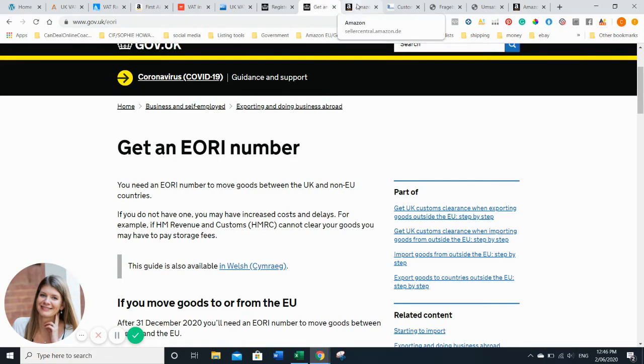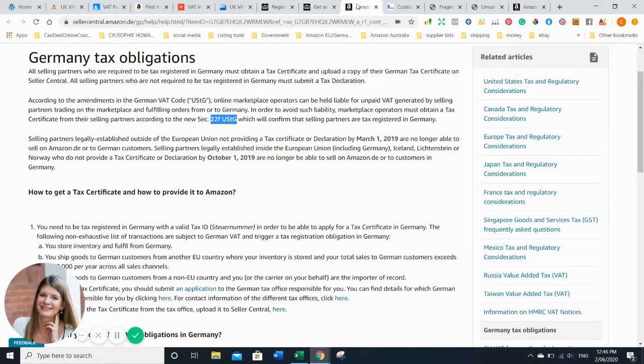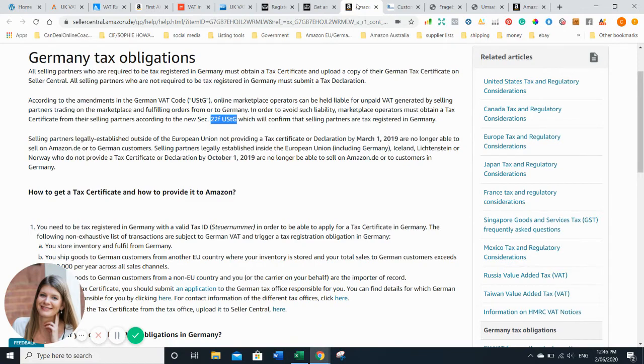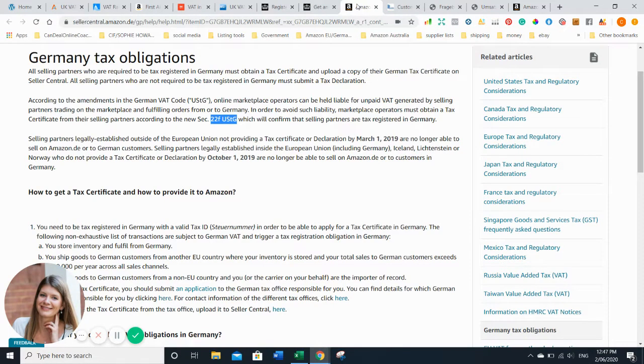For Germany that's all a bit more complicated. The only good thing is in Germany if you're providing goods via FBM - let's say you're in India and you want to provide your goods via FBM, you don't store goods in Germany and you're selling below €100,000 a year - then you don't need to register for VAT in Germany.